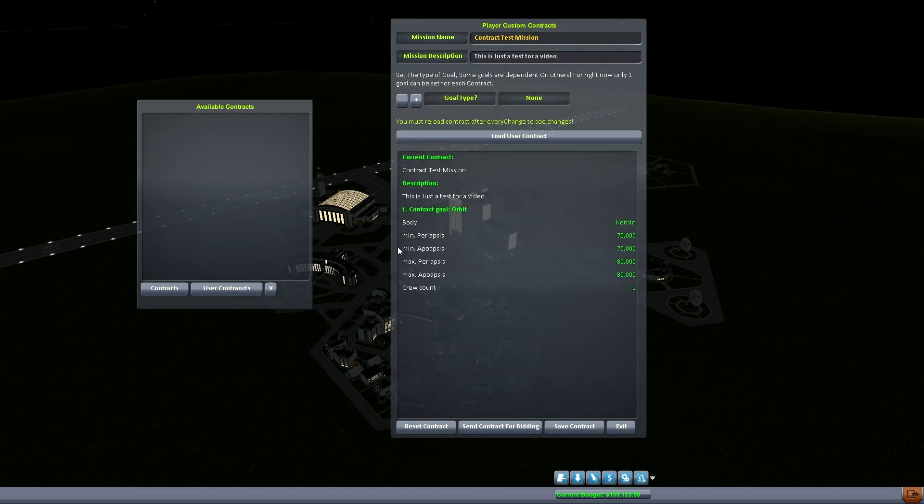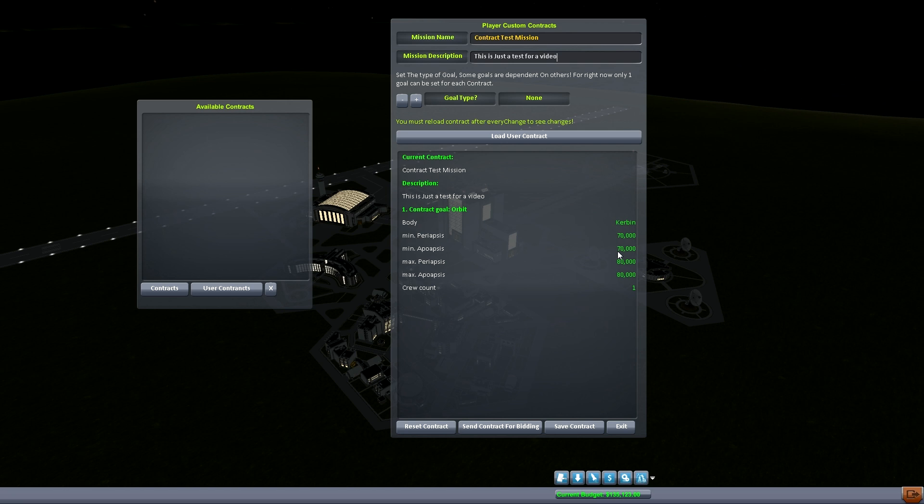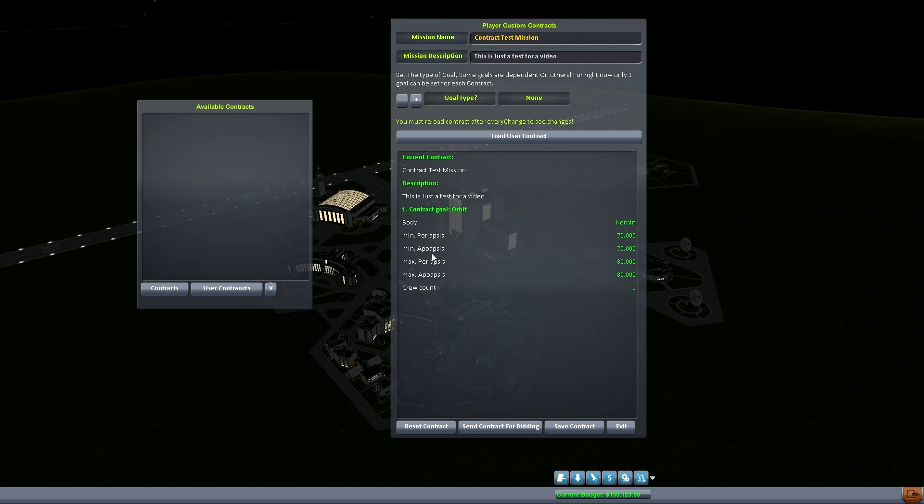And there we go. So what's going to happen is we're going to see the body that our first orbit is going to be at is Kerbin. And the min periapsis is 70, min apoapsis is 70, max is 80, max is 80. So basically what this is setting is that anywhere between those two you're all set. And down here you'll see our crew count, it's going to be looking for one crew member when you launch this vessel.